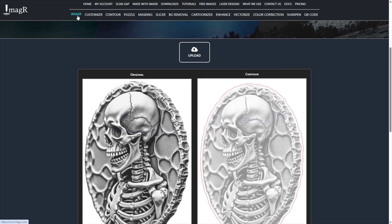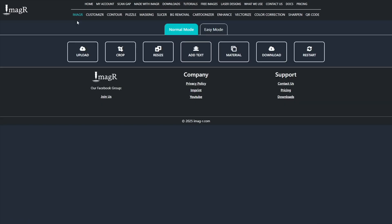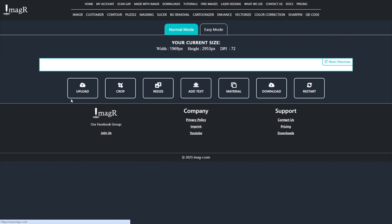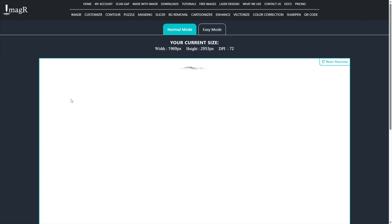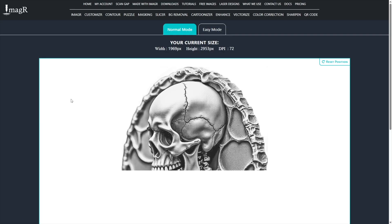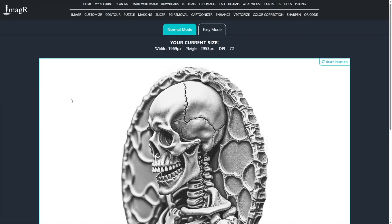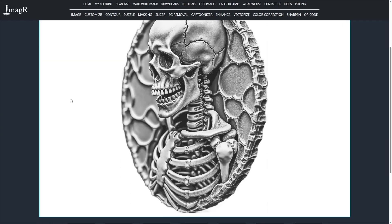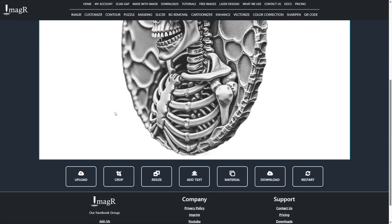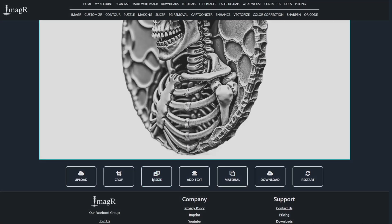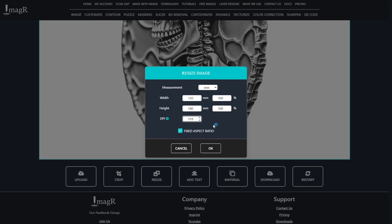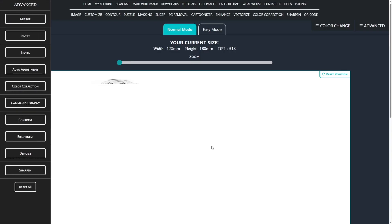Now, I go to the image-r main page and upload the image in grayscale. I resize the image to my final engraving size. For DPI, I use 318. If you're unsure about your DPI value, I recommend the DPI feature on Imager. There's a video in the top right corner.